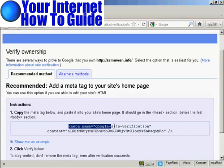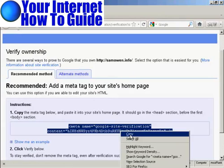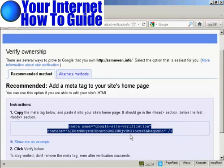So what I'm going to have to do is highlight all this and copy this to my computer's clipboard. And then I need to paste this into the head tag of my website. So I'm just going to pause the video while I do that.